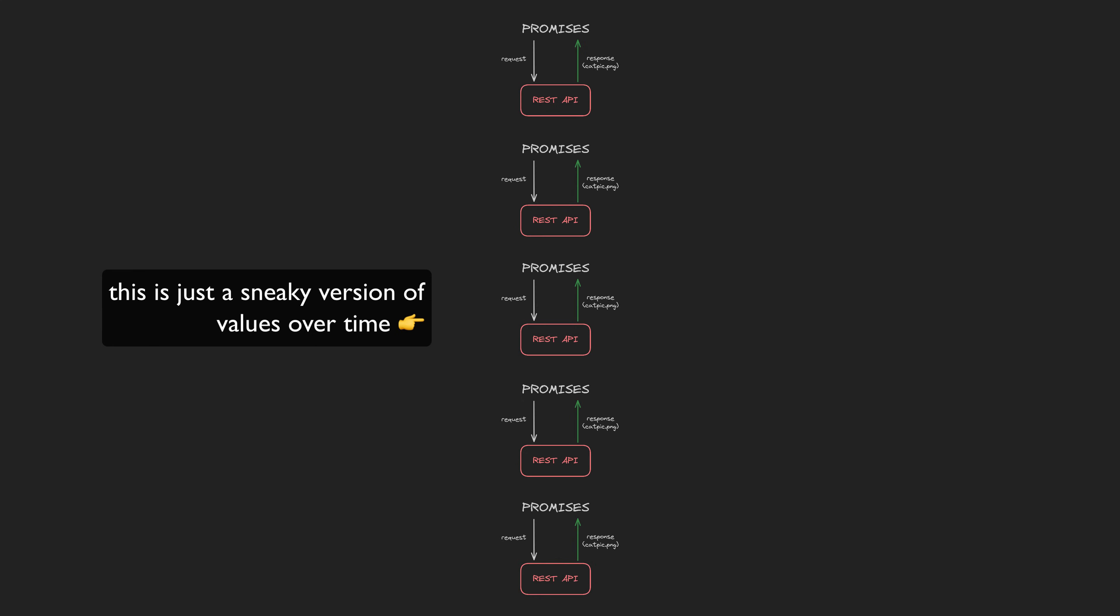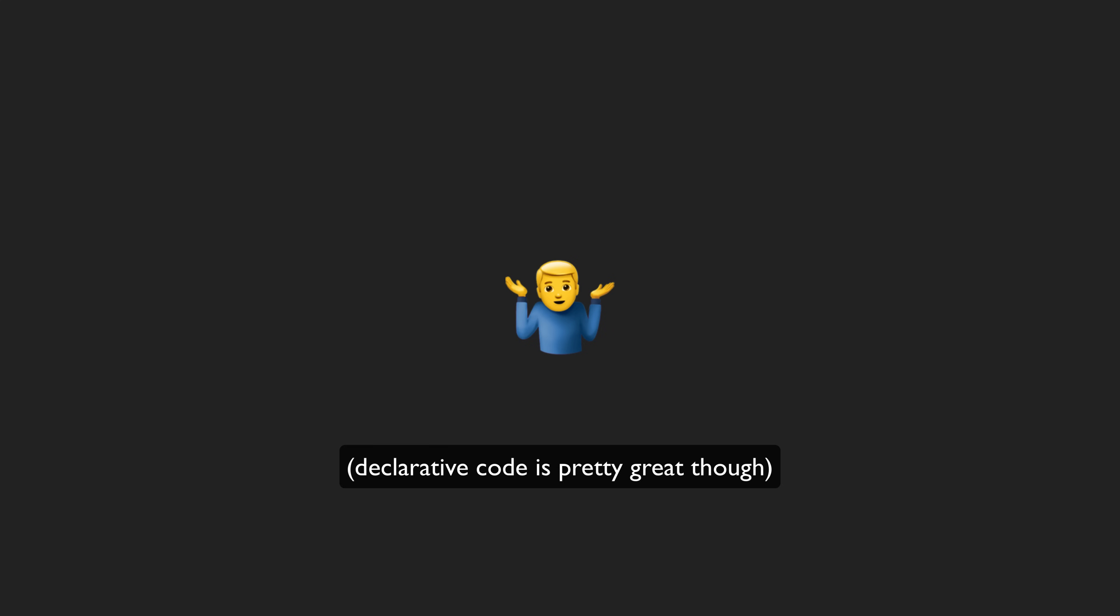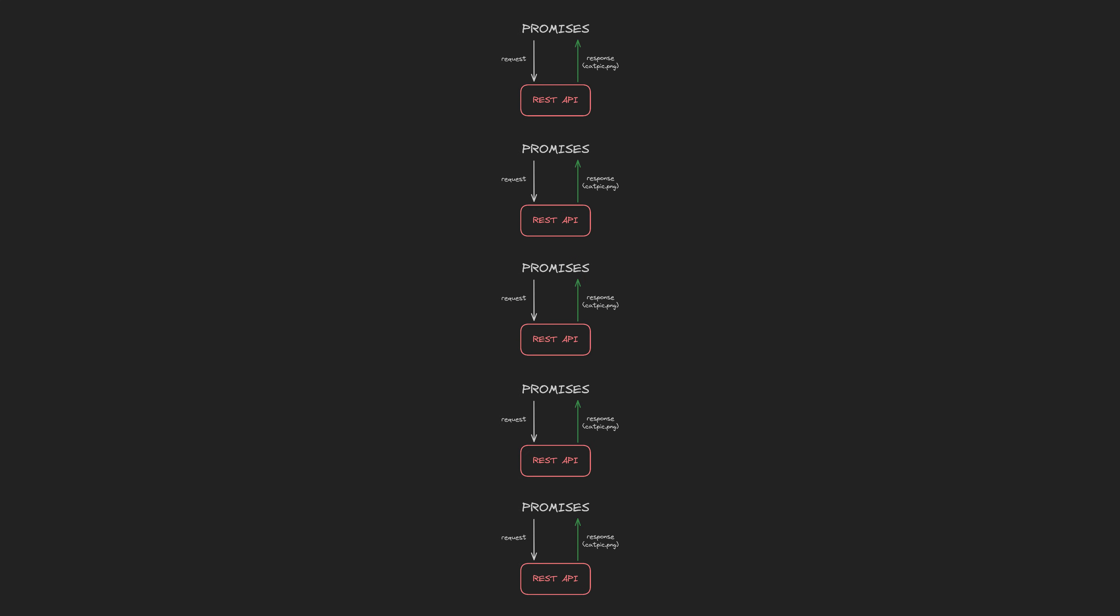But so what? Maybe you don't care about writing things declaratively. If you don't care about declarative code, then observables aren't really giving you anything here. But we are still in the realm of temporal values - the values changing over time that observables are good at dealing with.